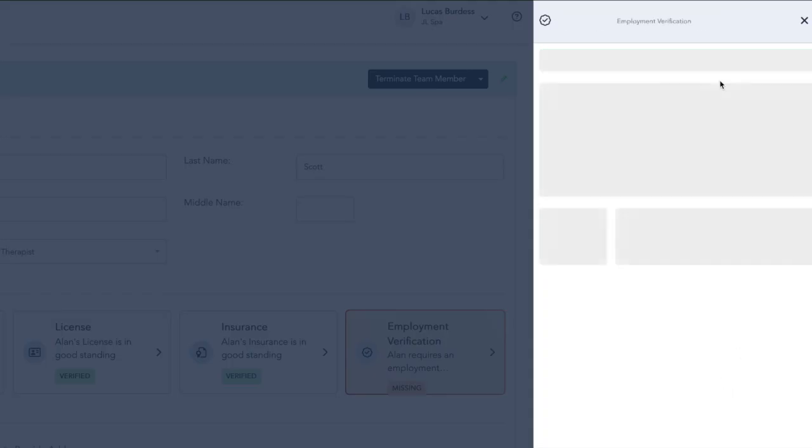And again, if we need to, we can click and open that. We can remove the verification, or we can delete the employment verification.